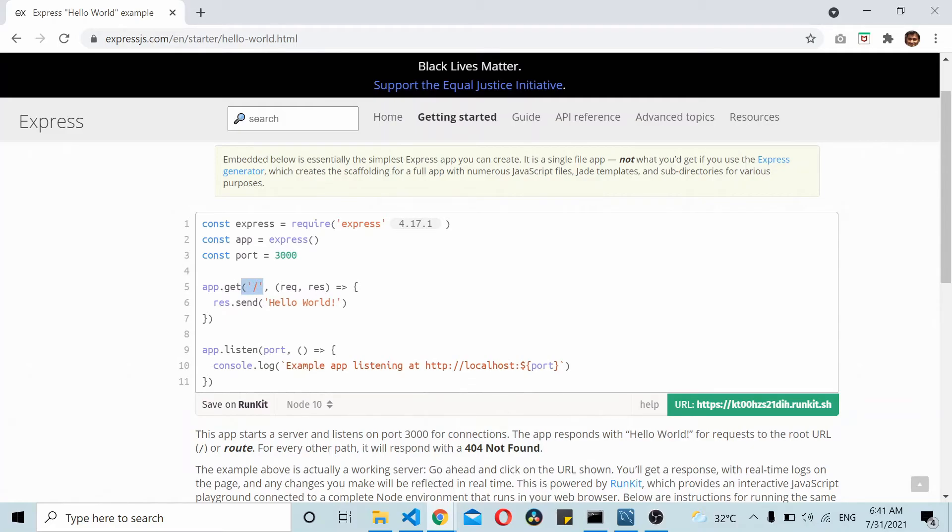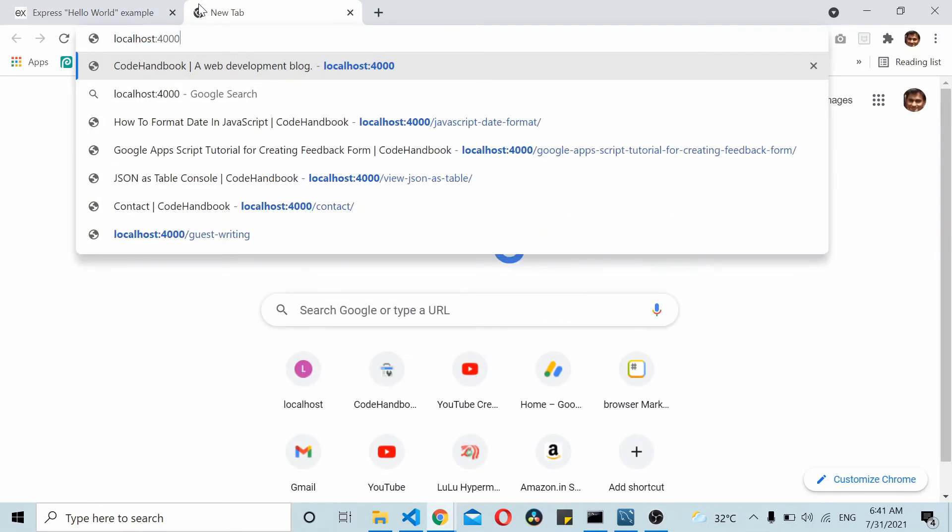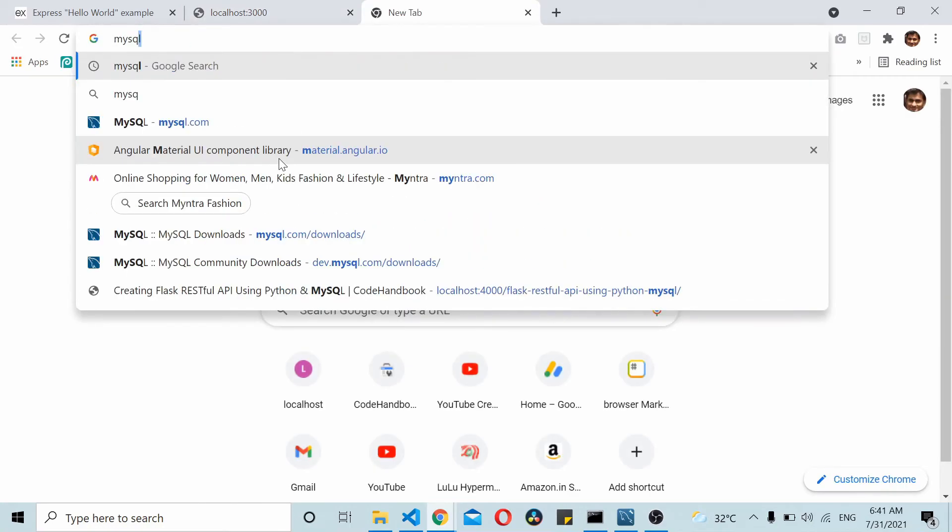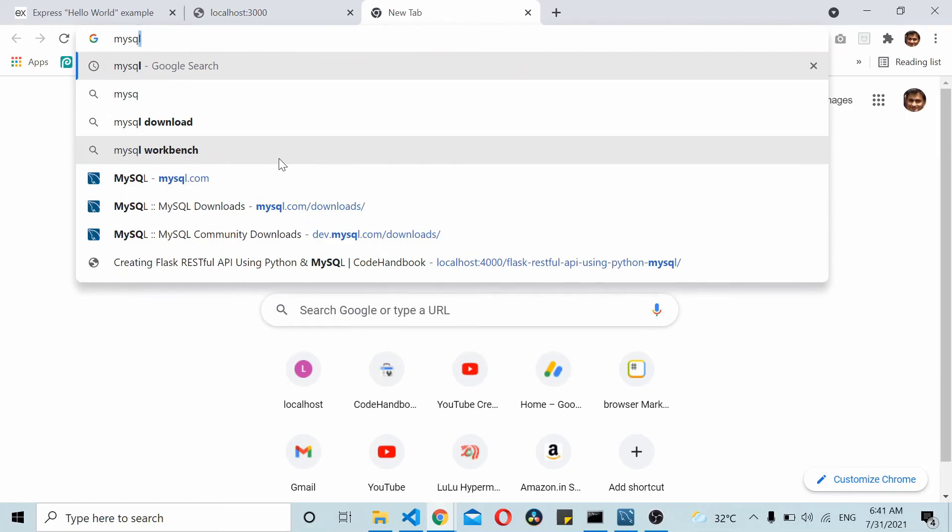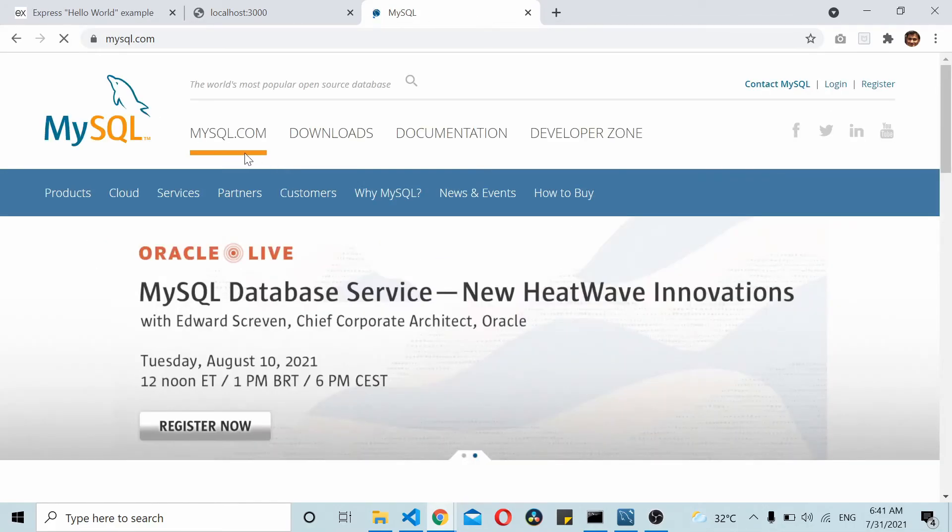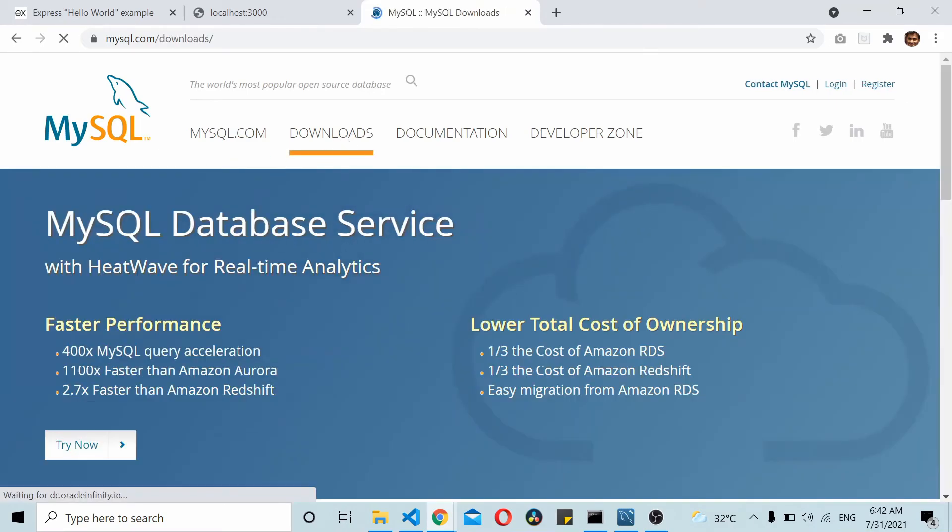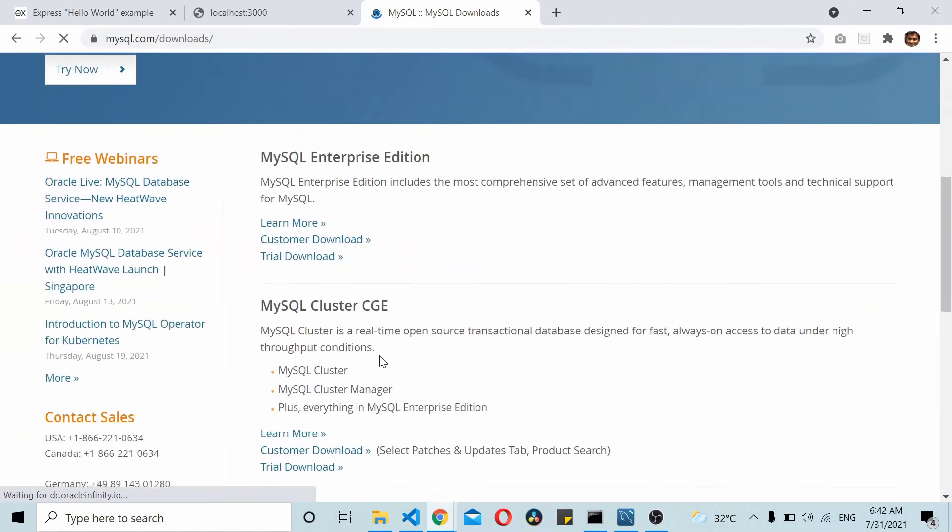If you go here and enter localhost:3000 you should be able to see the API returning hello world. So now we have the Angular app running, the Node Express API running, and for MySQL you need to go to mysql.com website, go to downloads and download the community version of MySQL.